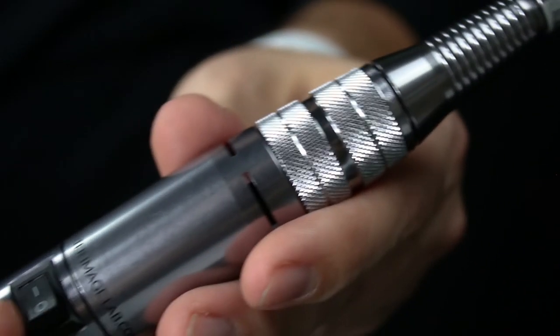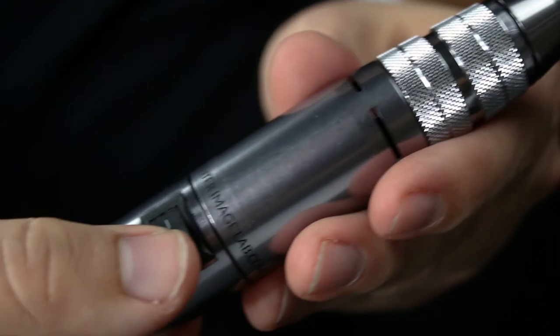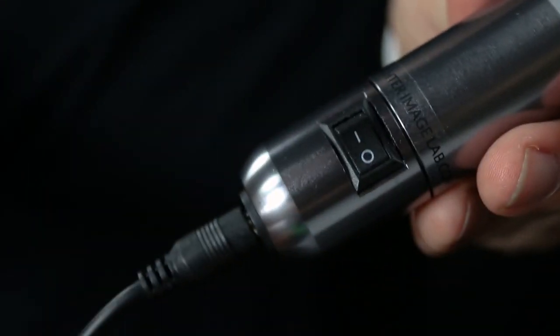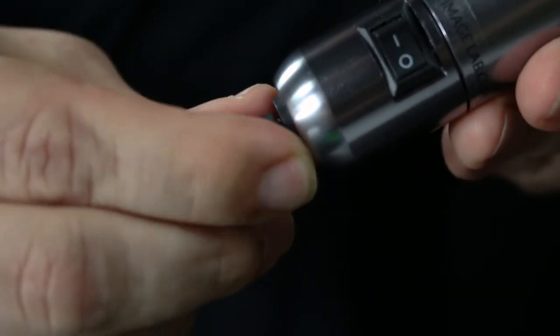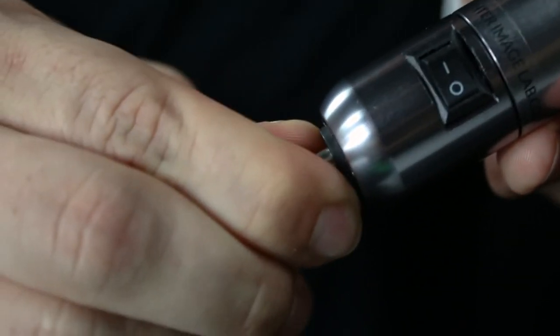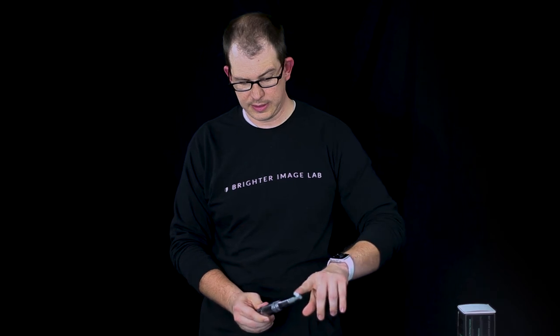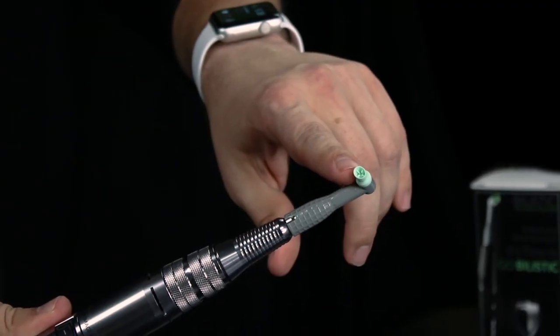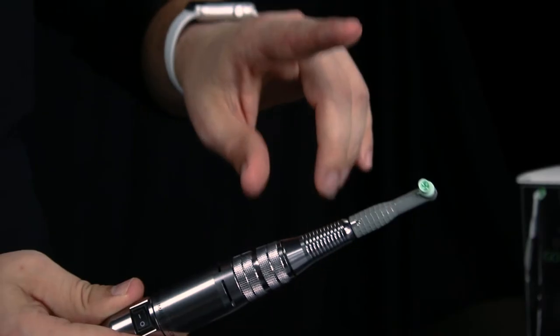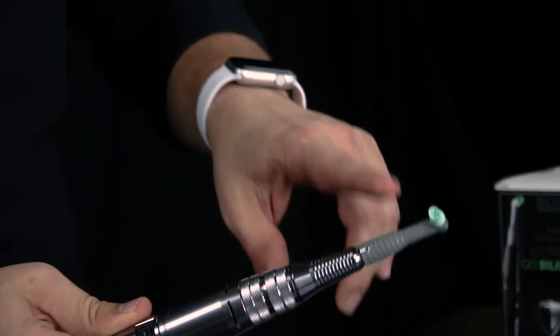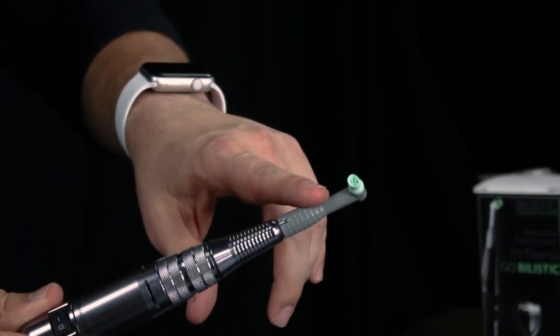When you're done polishing you simply flip the switch off, unplug your power supply, and then rinse out the tip of your profi head. Each profi head should be good for multiple uses so the four that are included should last you quite a while.